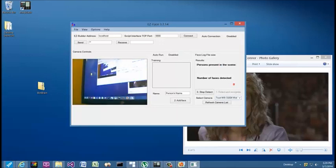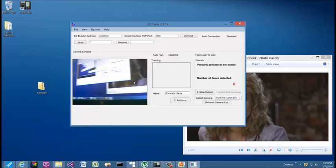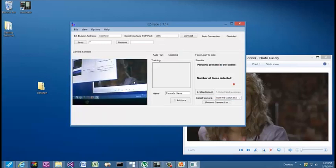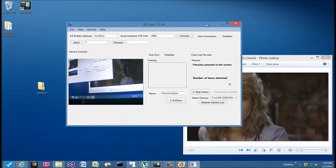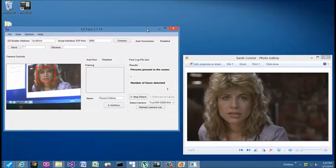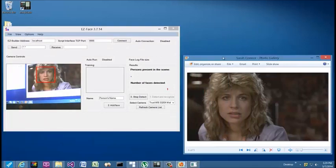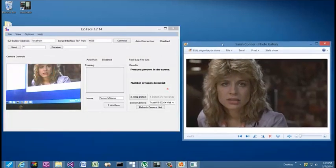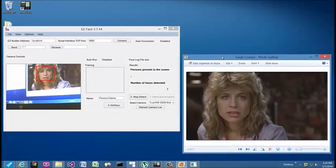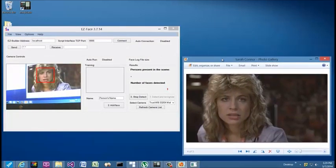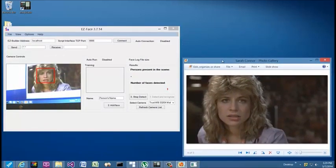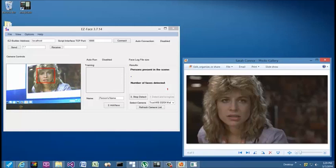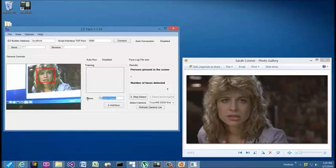This should bring up your camera feed, which it does here. I have my webcam pointed at the computer, and as I move this over, now we see that Sarah Connor's face is in view. Her face is highlighted and it's detecting that's a face, but it's not showing the person's name. What we have to do is train it. Now that it's highlighted, let's enter her name.